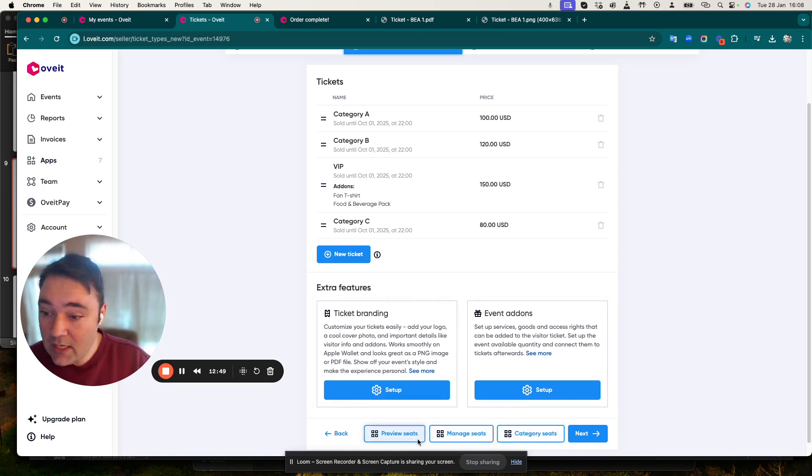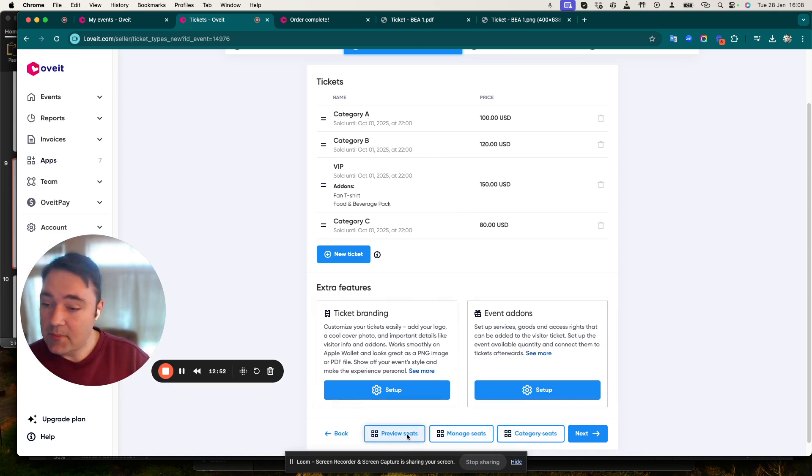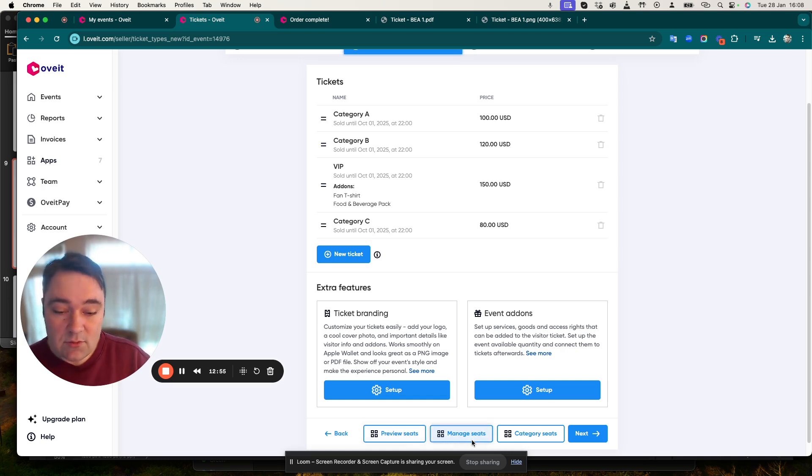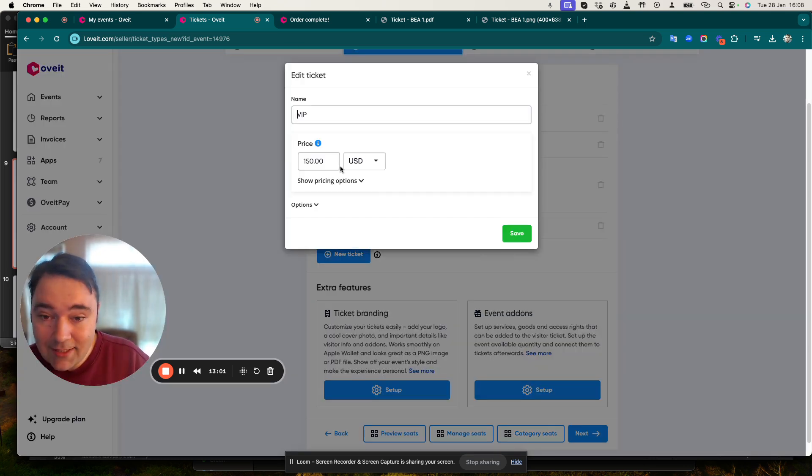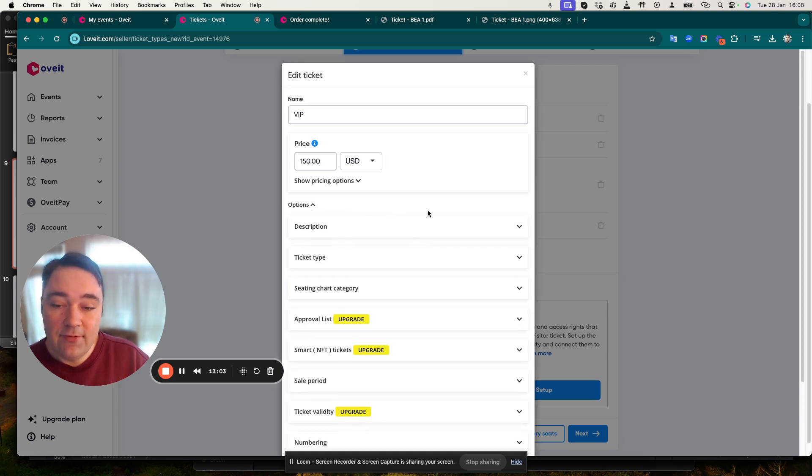Underneath the ticketing options you can actually see some very important and useful sectors, especially for the seating maps. You can preview the seats, you can manage them, and you can add category options.